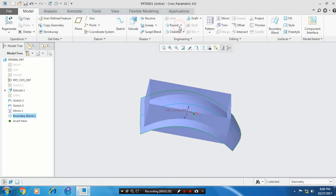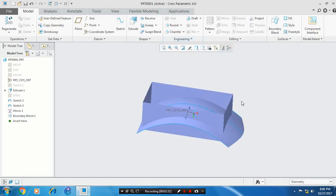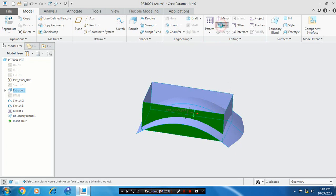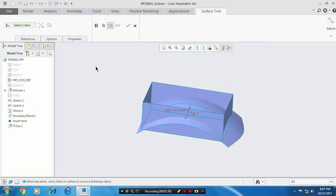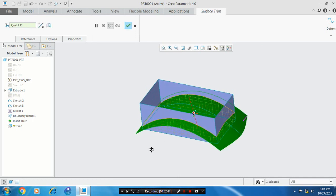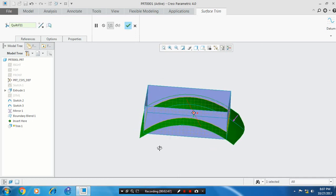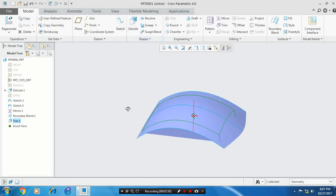Then we have to trim the unwanted surfaces. So select the surface to be trimmed and select the trim option. Then you have to select a cutting element. Select a cutting element and make sure to check the flip direction as per your requirement. Then click OK. Now our unwanted surface is deleted.